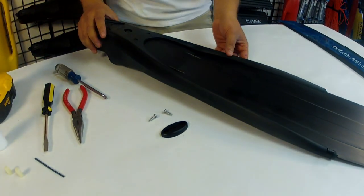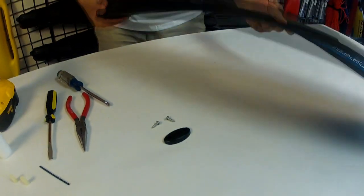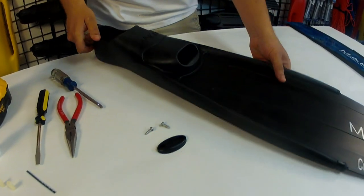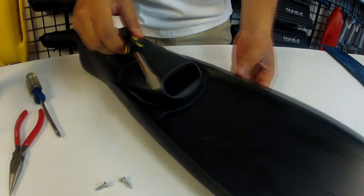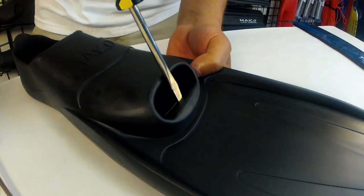Now we'll flip the blade over and using our flat blade screwdriver we'll pop out the top plate.